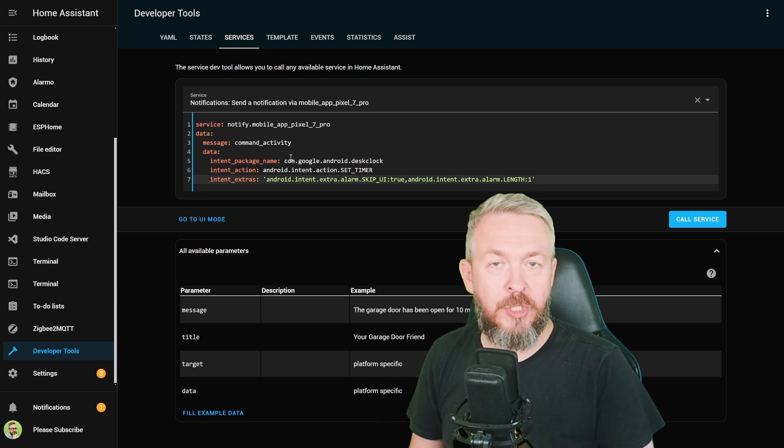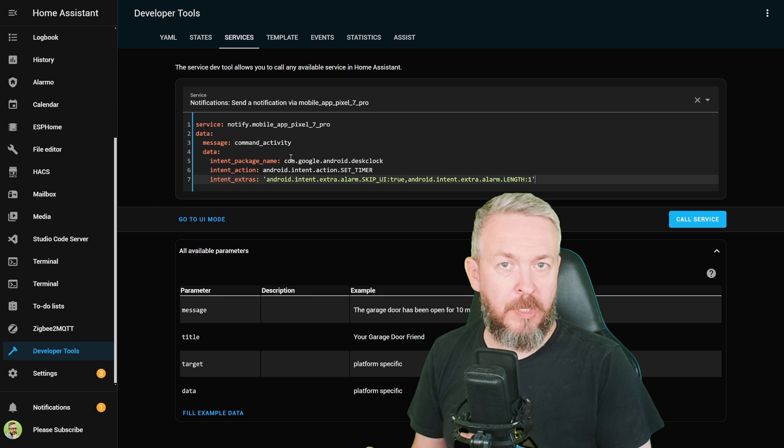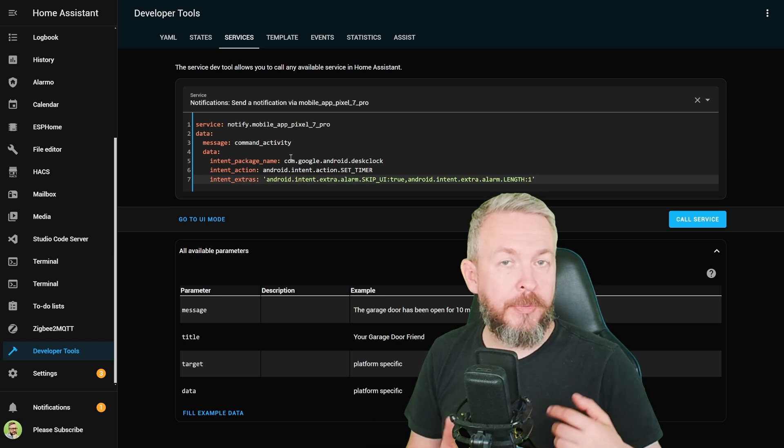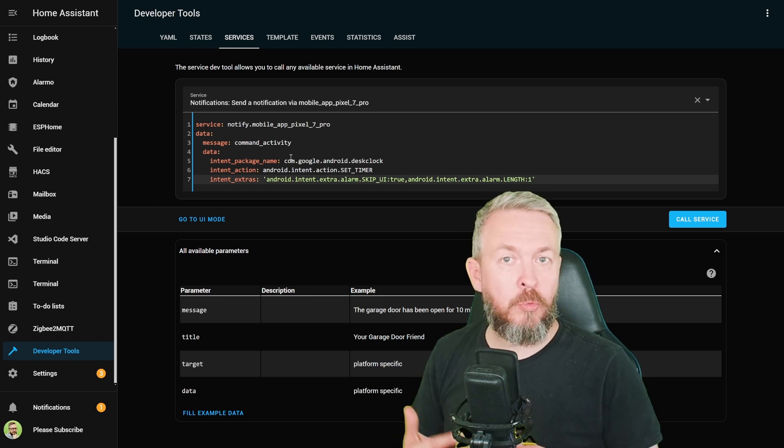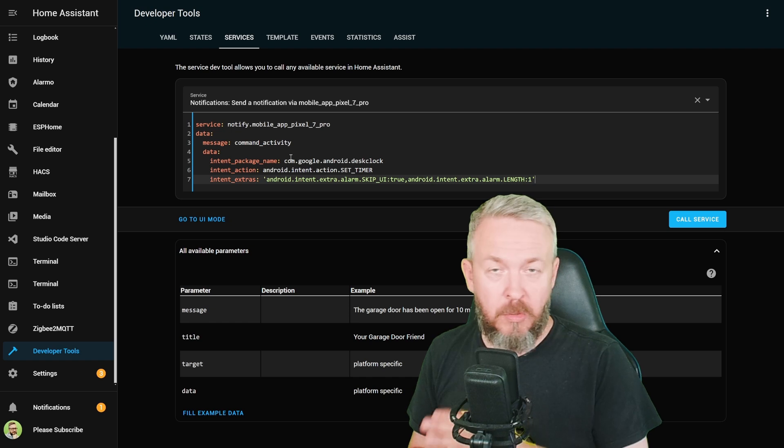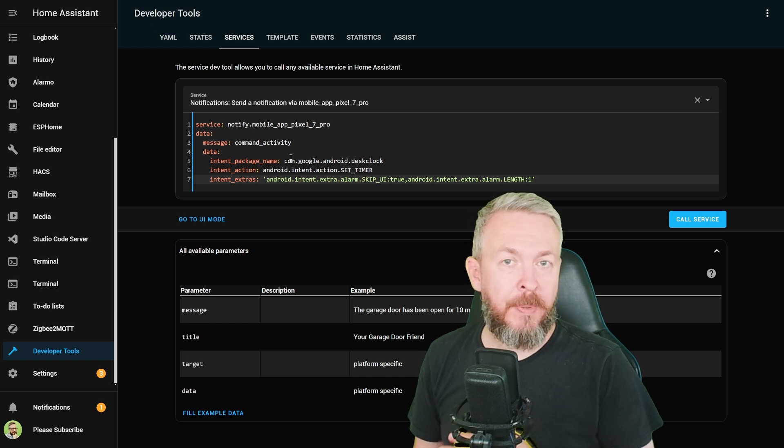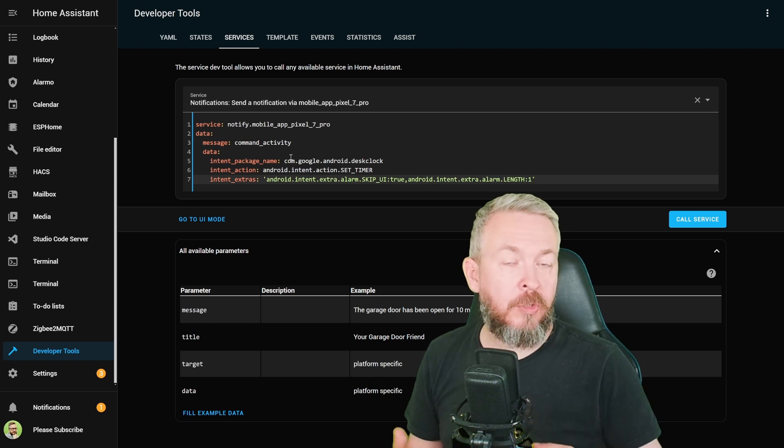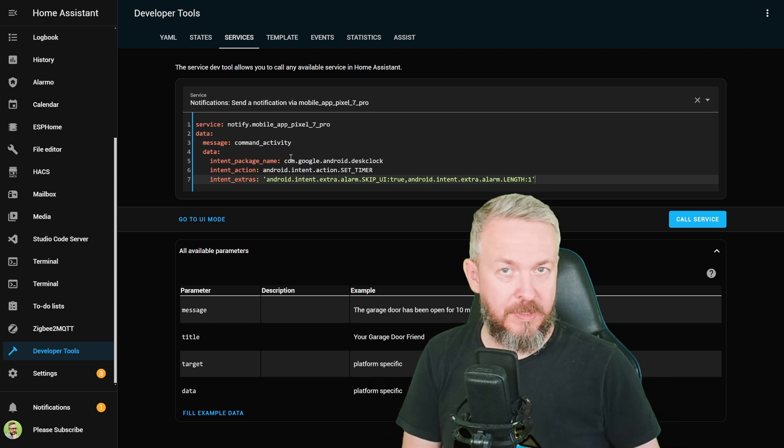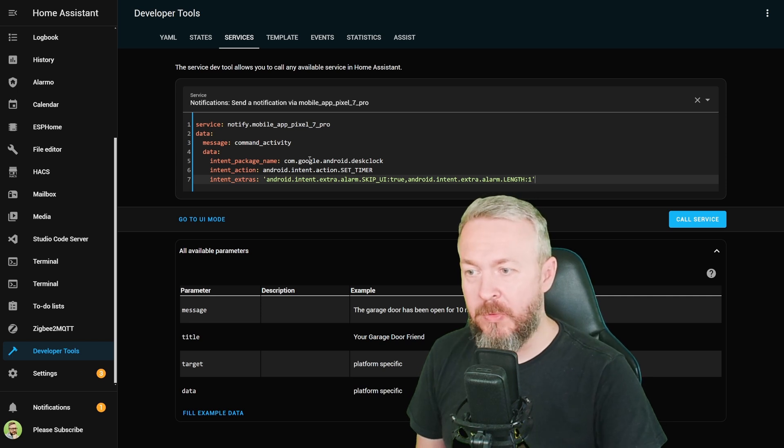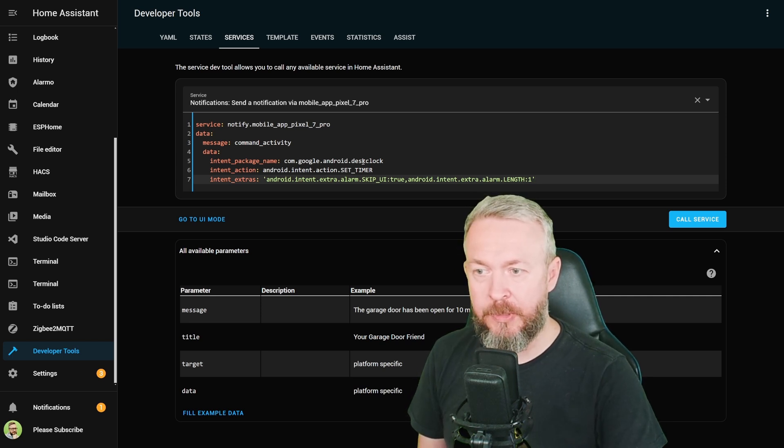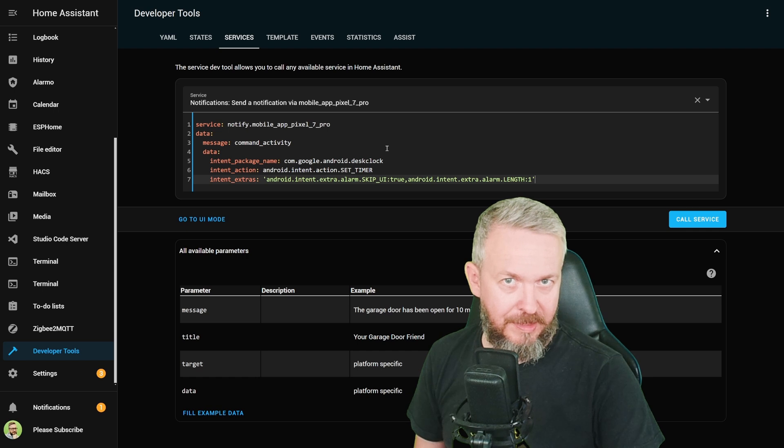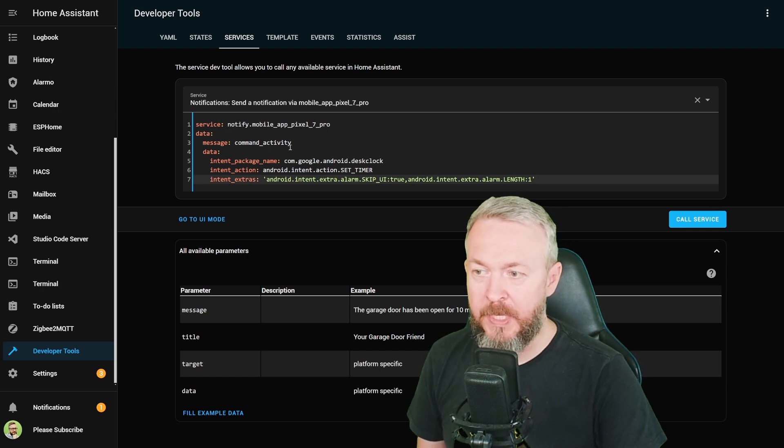You can, for example, also open Google Maps and then use it to open a specific location. Or you can use it to open any other app and send to it a command that that app supports. But in this case, we will be using this package name com.google.android.deskclock. Once again, this is Android clock. Then we have intent action, android.intent.action.SET_TIMER. We are creating a timer inside this desk clock.